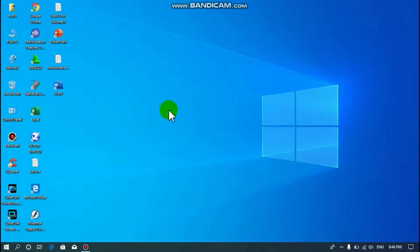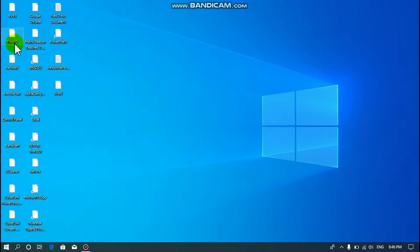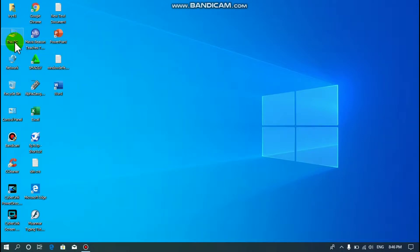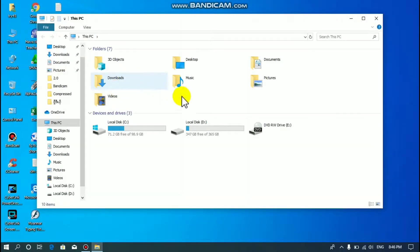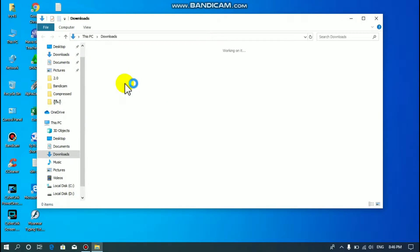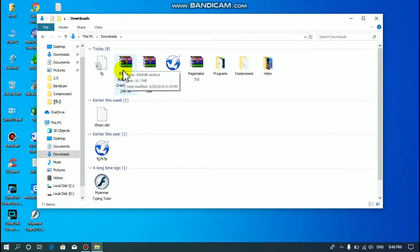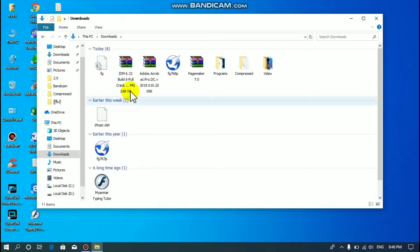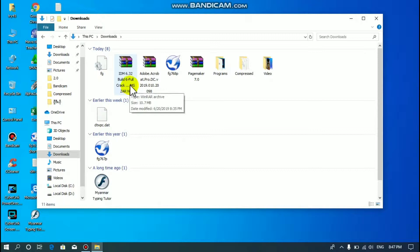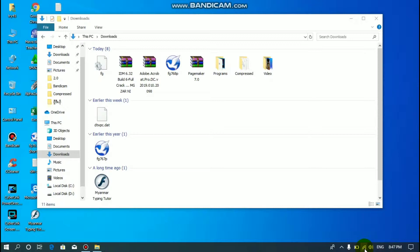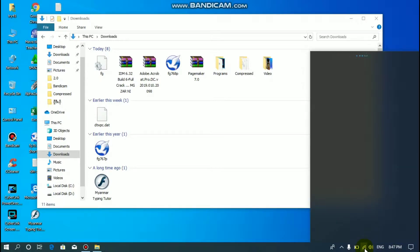This is the IDN server program link to the server program. This will be a download link. The IDN will use the IDN. Here are some items that you are using.